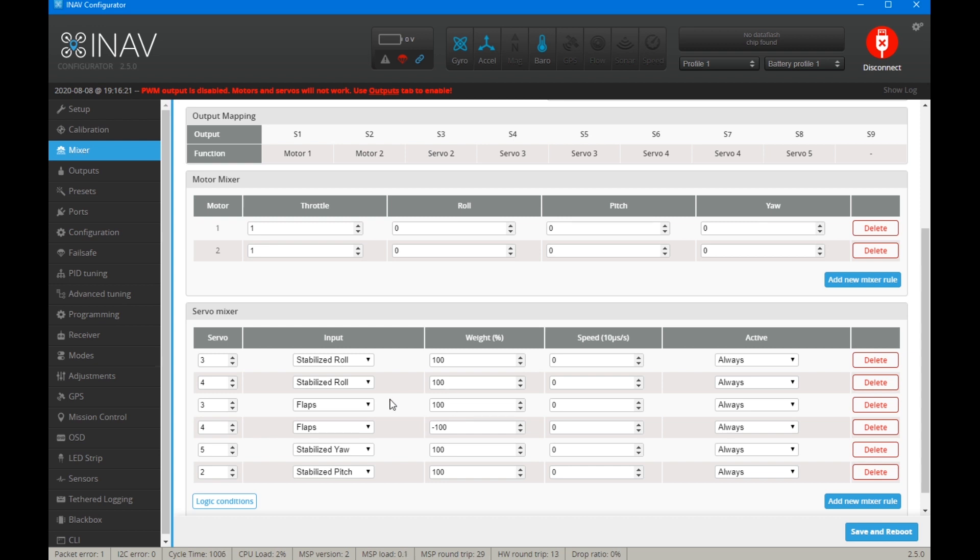But if you do that, you need to make sure you still have enough throw in the ailerons to actually control the roll of the aircraft. So you don't want this any more than, say, 80%. 100 means you won't have any roll, which is pretty useless.